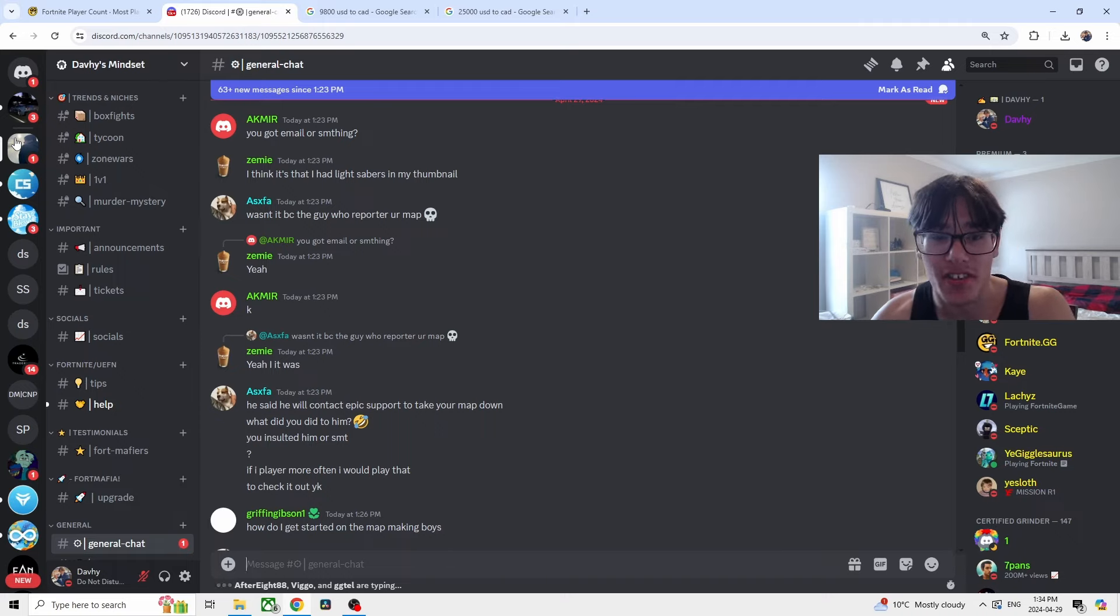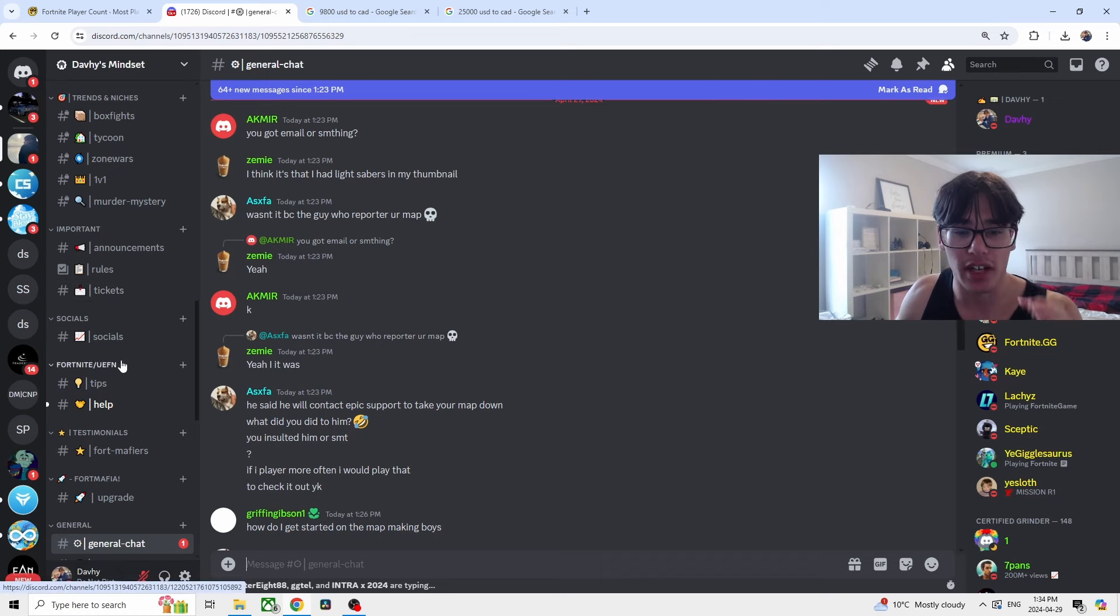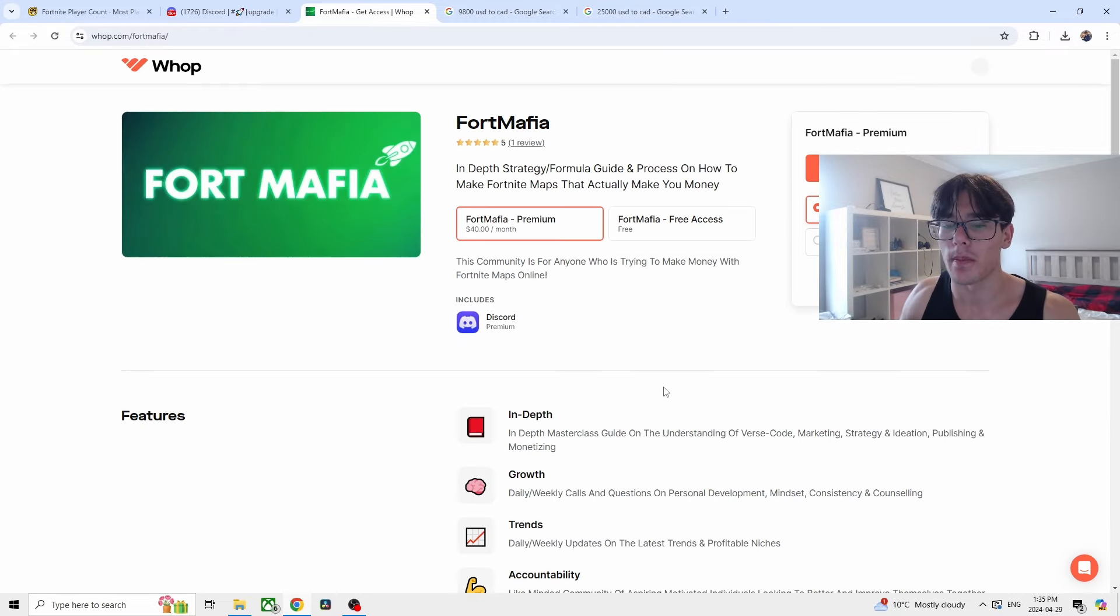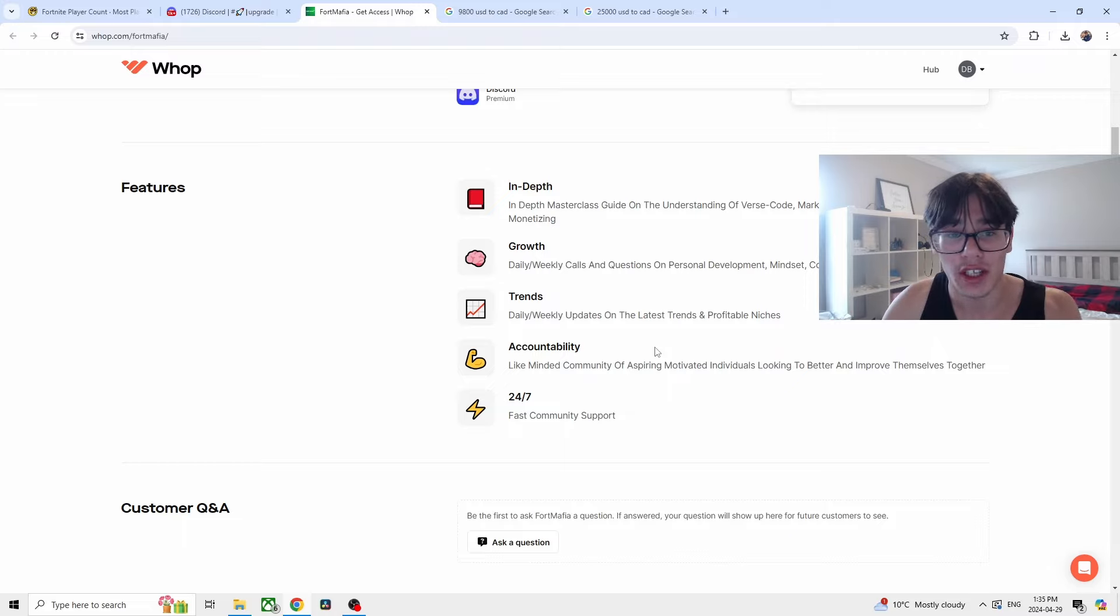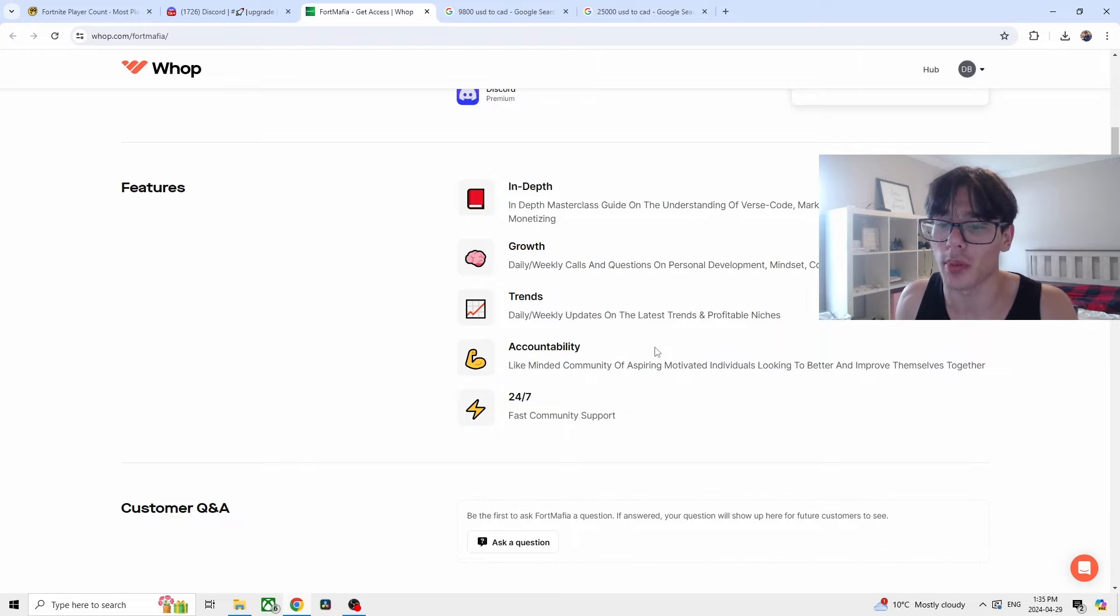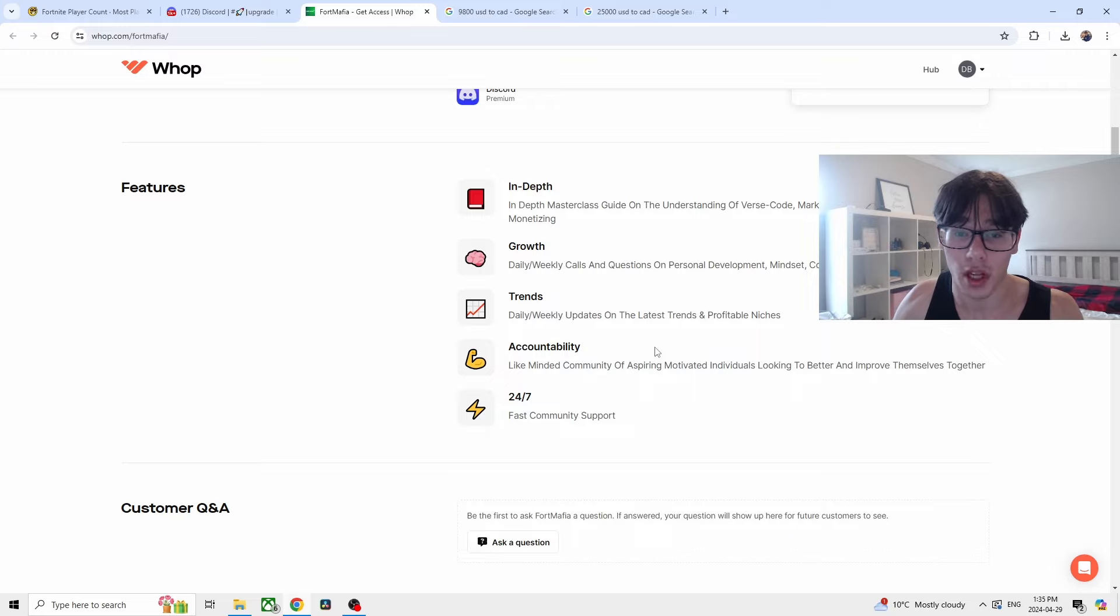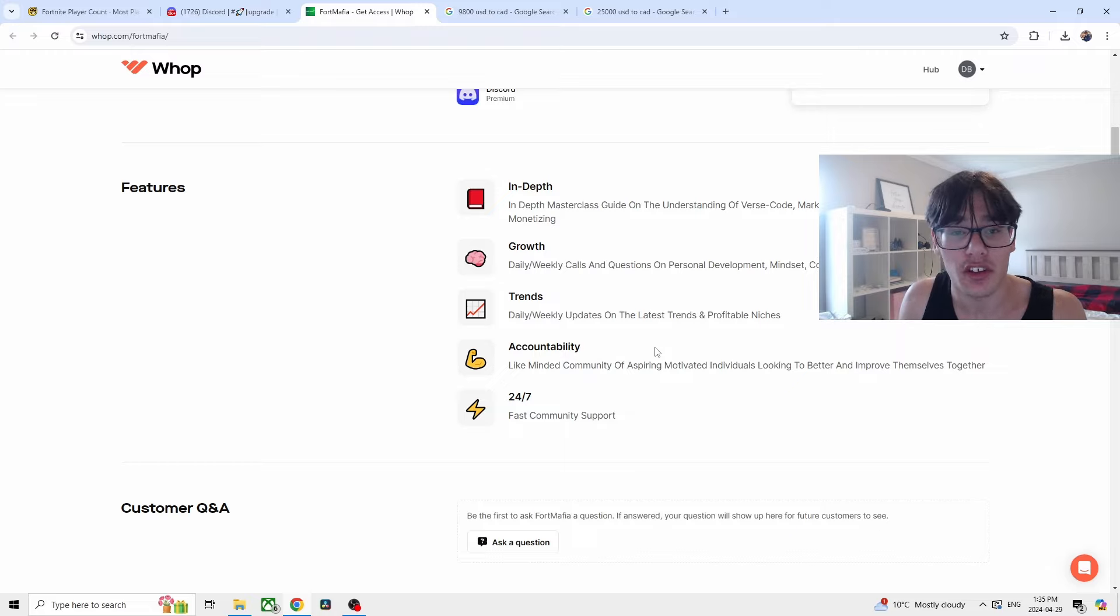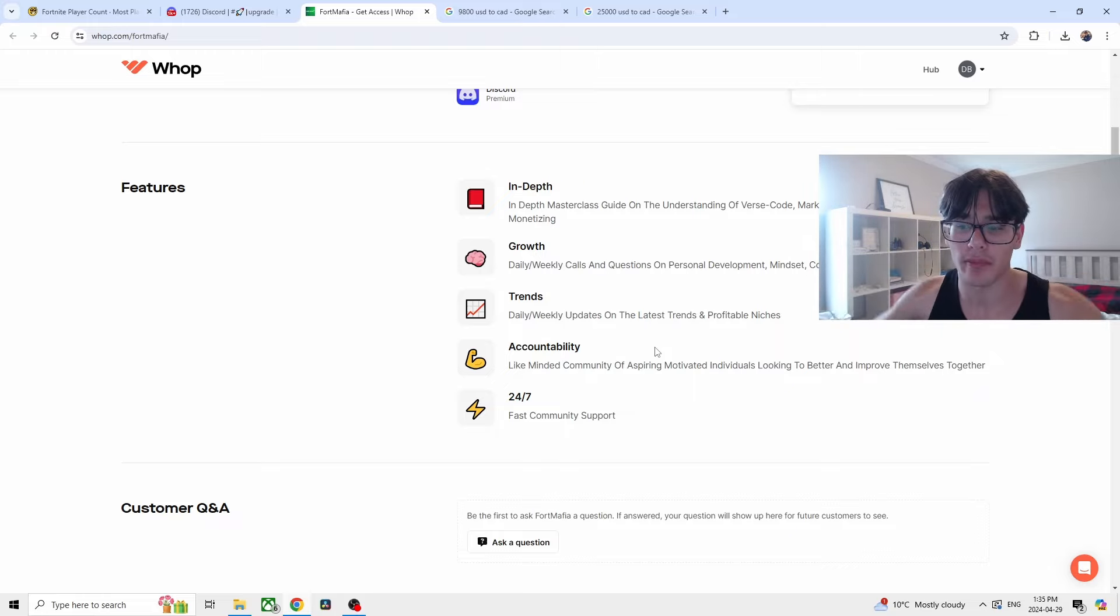This is how to make your first $10,000. I want to show you my course that I've released. Go to the Fort Mafia section of my Discord, go to upgrade, press view site. In-depth masterclass understanding Verse code, UEFN, and everything you need to know. Daily weekly calls on one-on-one coaching, counseling you to show you what works, what doesn't, the best marketing strategies to get you started within UEFN. Daily weekly updated analysis on the profitable niches and trends inside of Fortnite. Once the trend's gone, it's gone forever. It is not coming back. Right now, Tycoons is what's popular. It's going to come and go. There's a like-minded community of aspiring individuals all trying to better ourselves and of course, 24/7 community support.